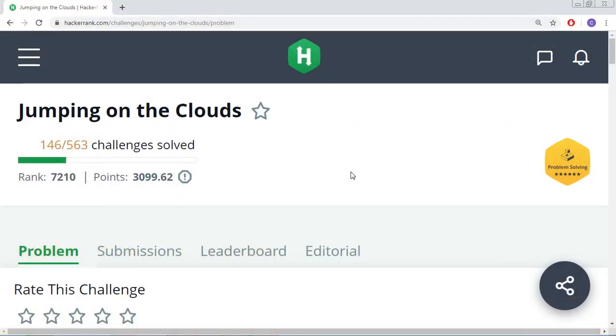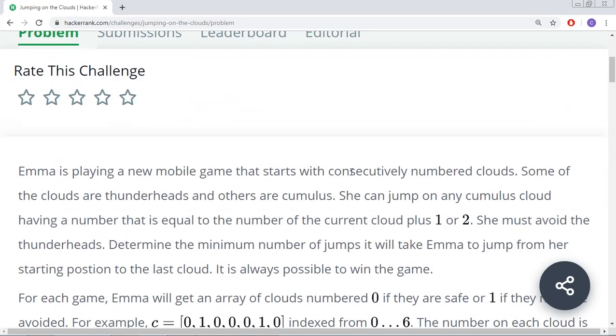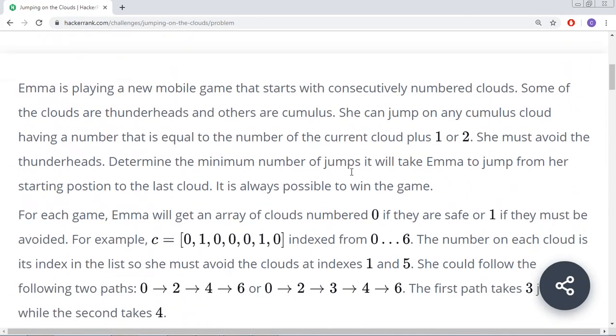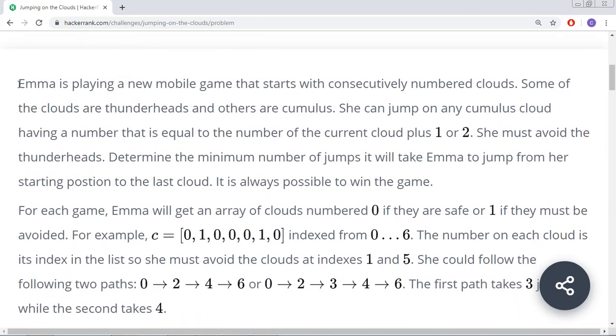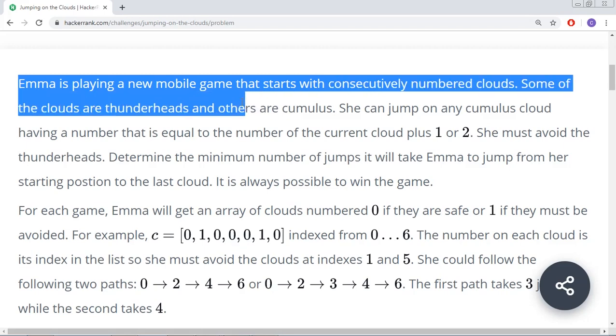Hello everyone, in this session we are going to learn a problem titled Jumping on the Clouds. Let us read the question and try to understand what it says.